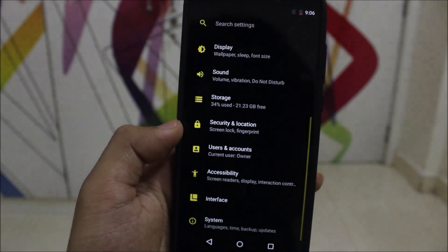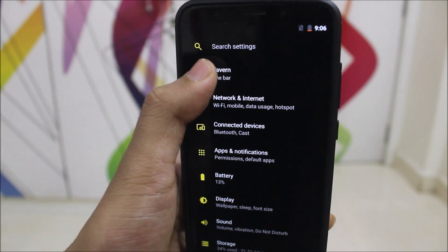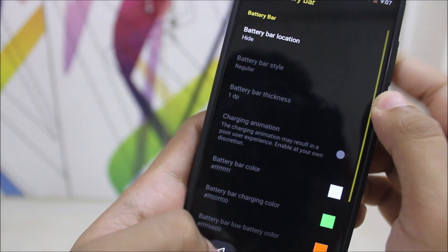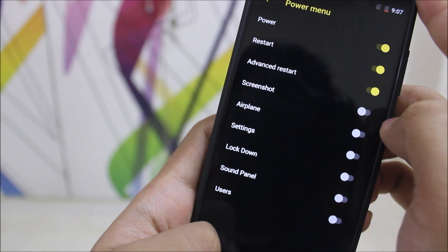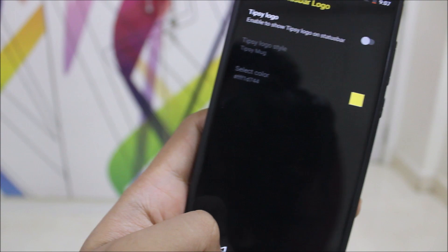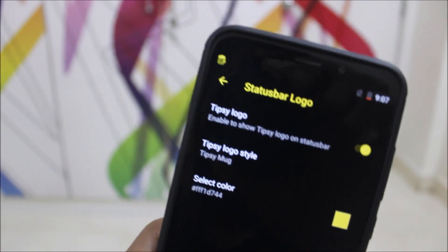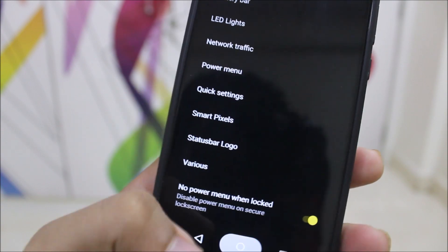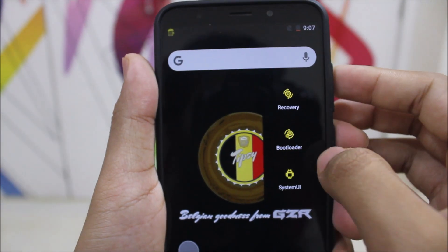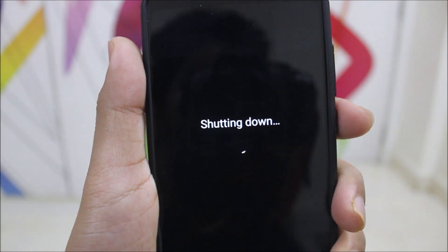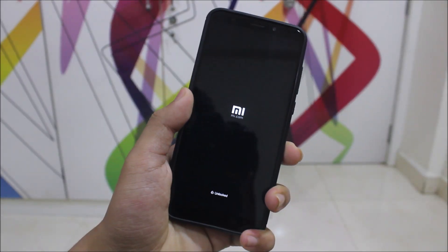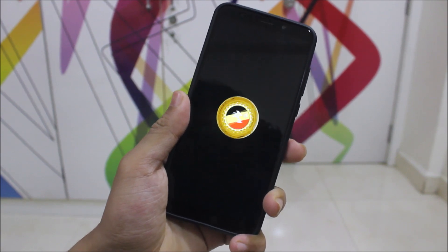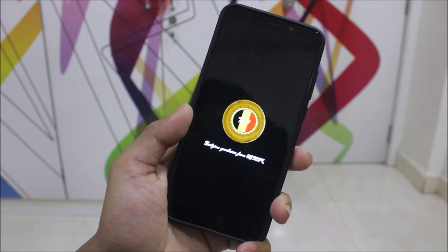Looking at customizations in Tipsy, there's a section — I think it's called 'Tevin' — with only minimal options: LED lights, network traffic, power menu, quick settings, smart pixels (only for AMOLED devices), and a Tipsy logo like a mug. There's also a power menu when locked toggle. That covers the customizations. The boot animation for Tipsy OS is quite simple — just the MLO logo. Overall it's a minimal ROM.